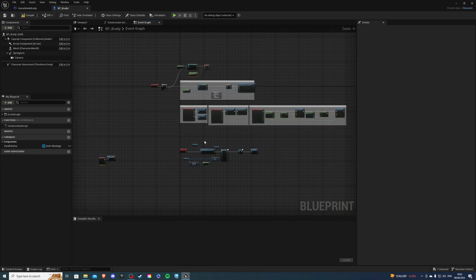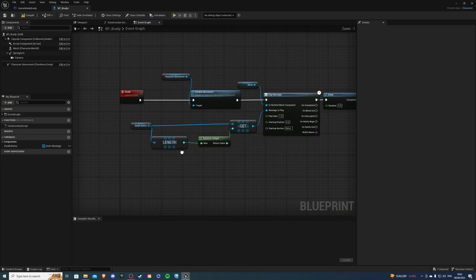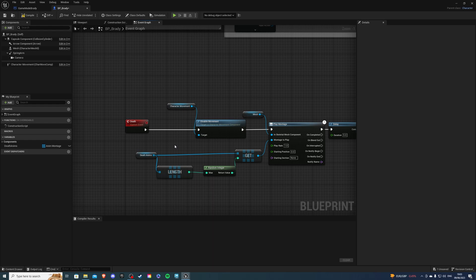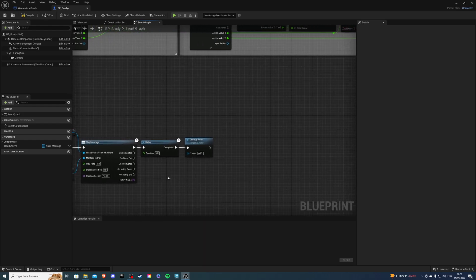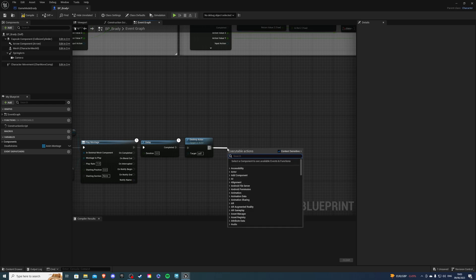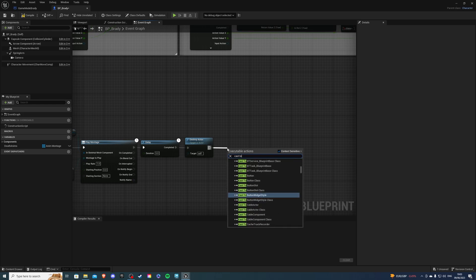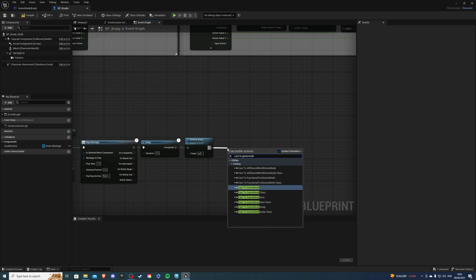Then for the last thing, go to your death custom event or whatever you have. And after the actor is destroyed, we want to cast to game mode once again.